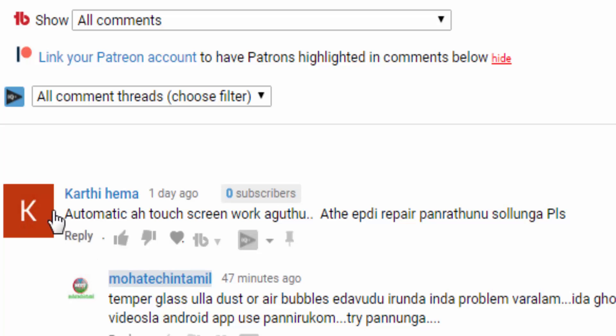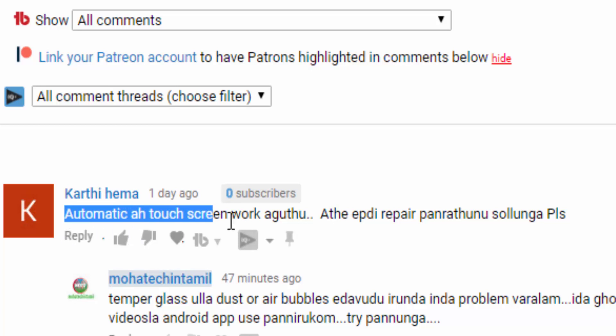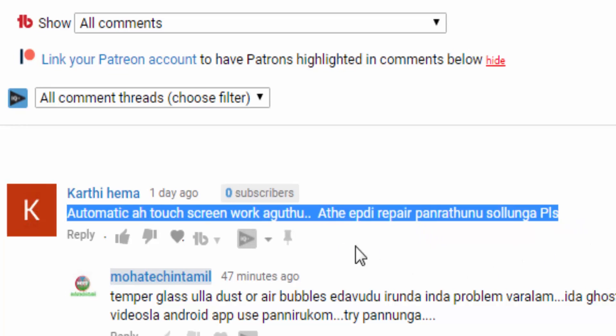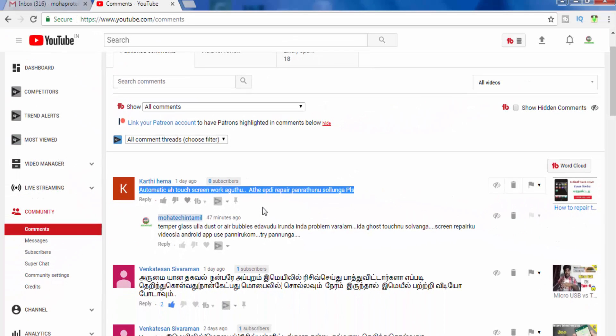If you want to check out the test screen, please check out the test screen. If you want to check out the questions, please check out the comment section.